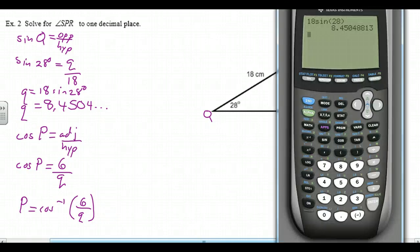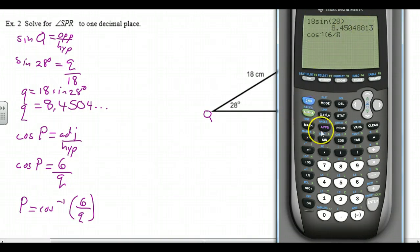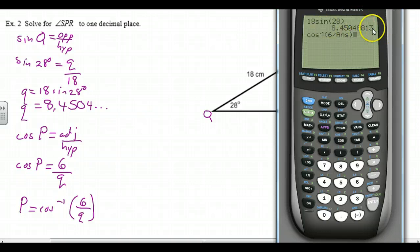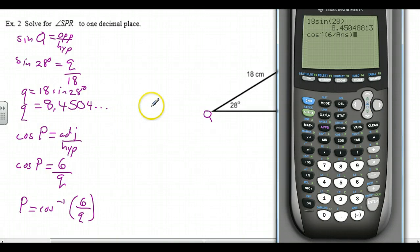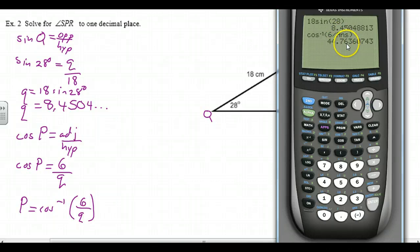Remember how we did that before? We go second function, answer — it puts in ANS, which is the answer from the previous line. That way we didn't have to type in 8.45048813. Remember, we should only be rounding our final answer, which will be angle SPR. We're going to round that to one decimal place. We hit enter and get 44.76 — rounded to one decimal place, since 7 is greater than 5, that rounds up to 44.8 degrees. So angle SPR is equal to 44.8 degrees.